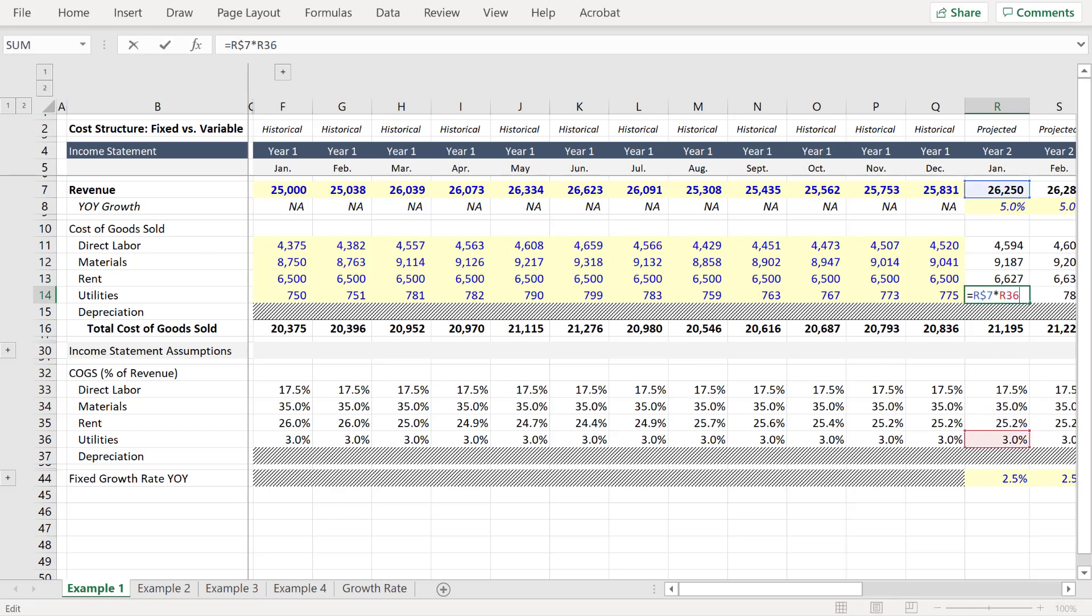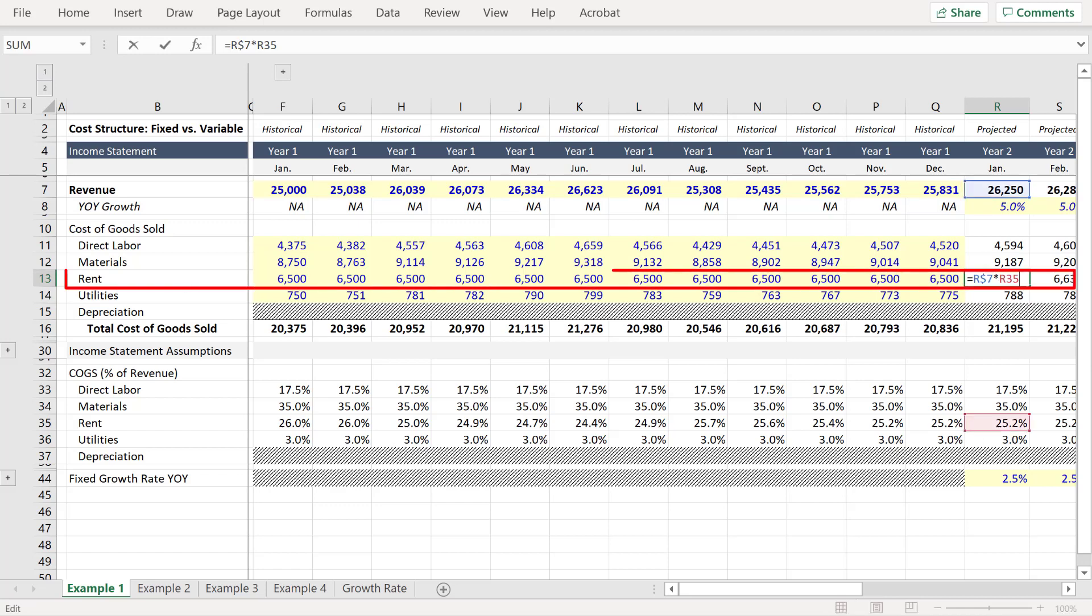Which might work when you're talking about items like labor or materials, but it doesn't really make sense for items like rent. Rent isn't going to fluctuate with revenue until you actually move into a larger facility.